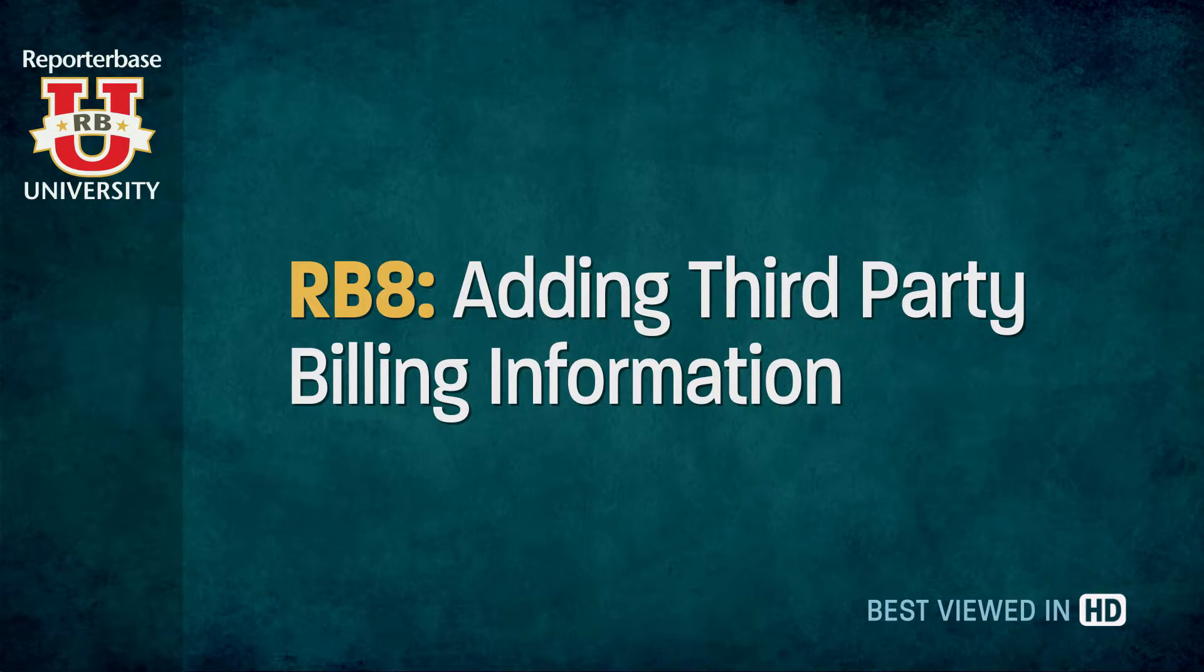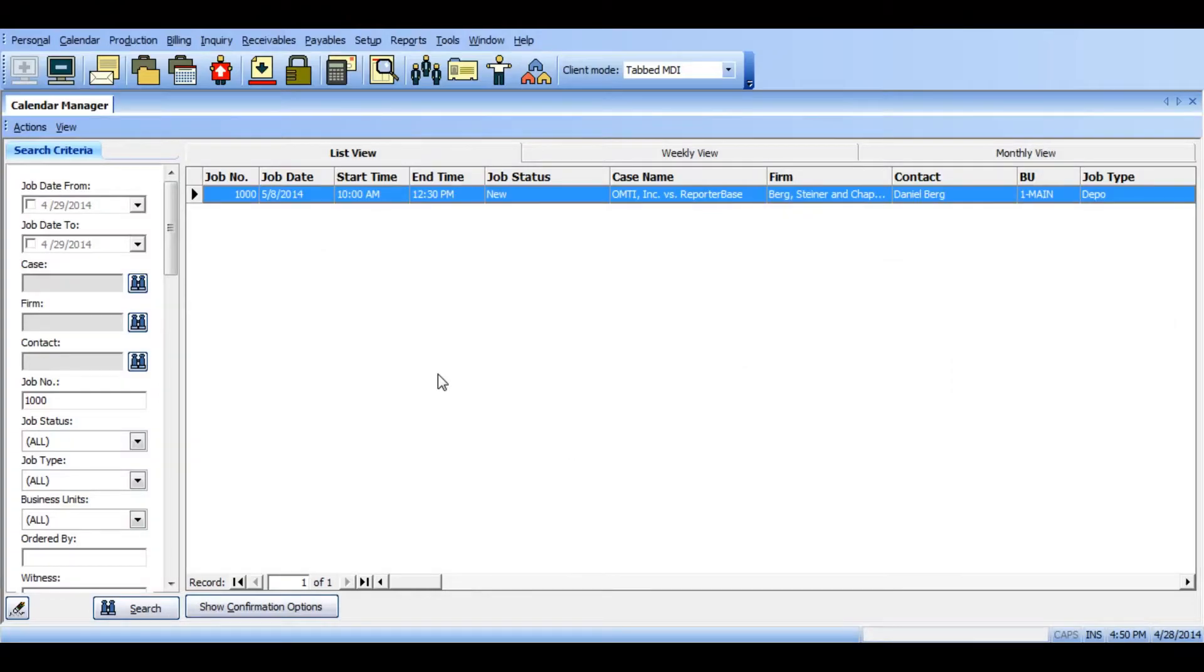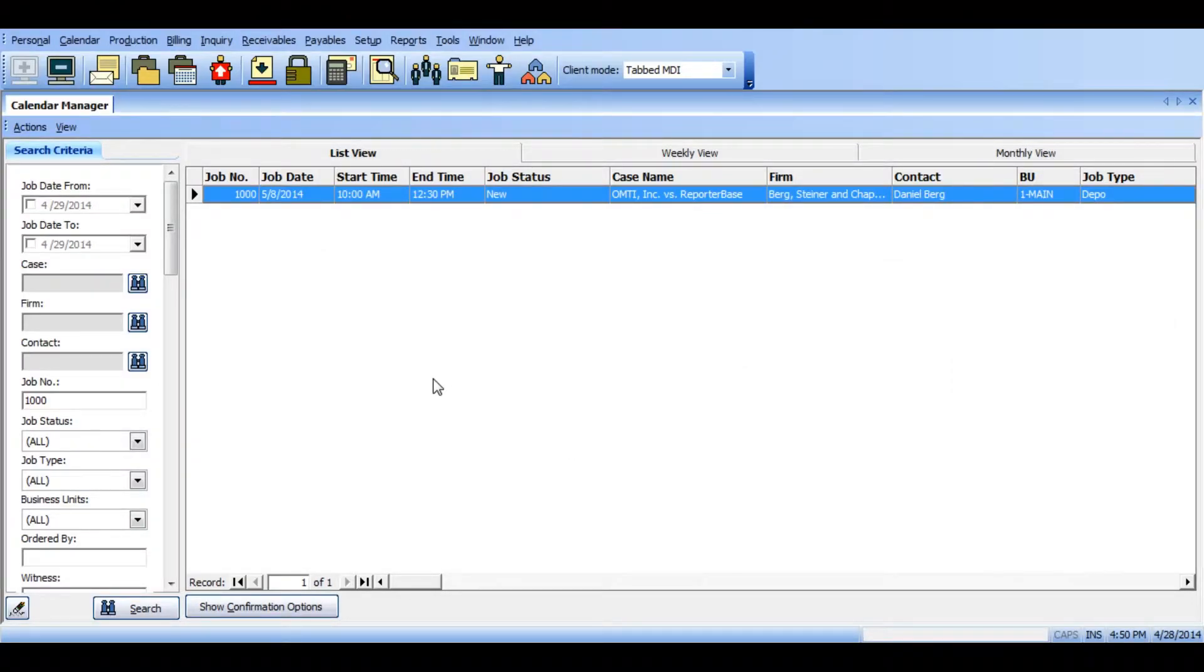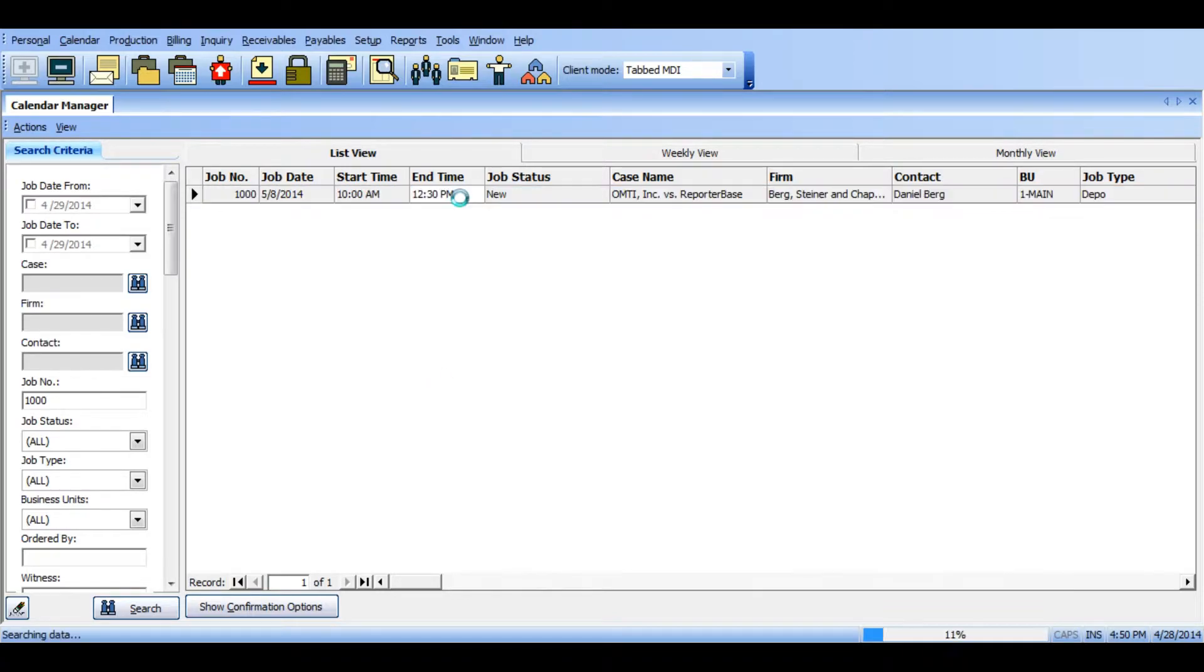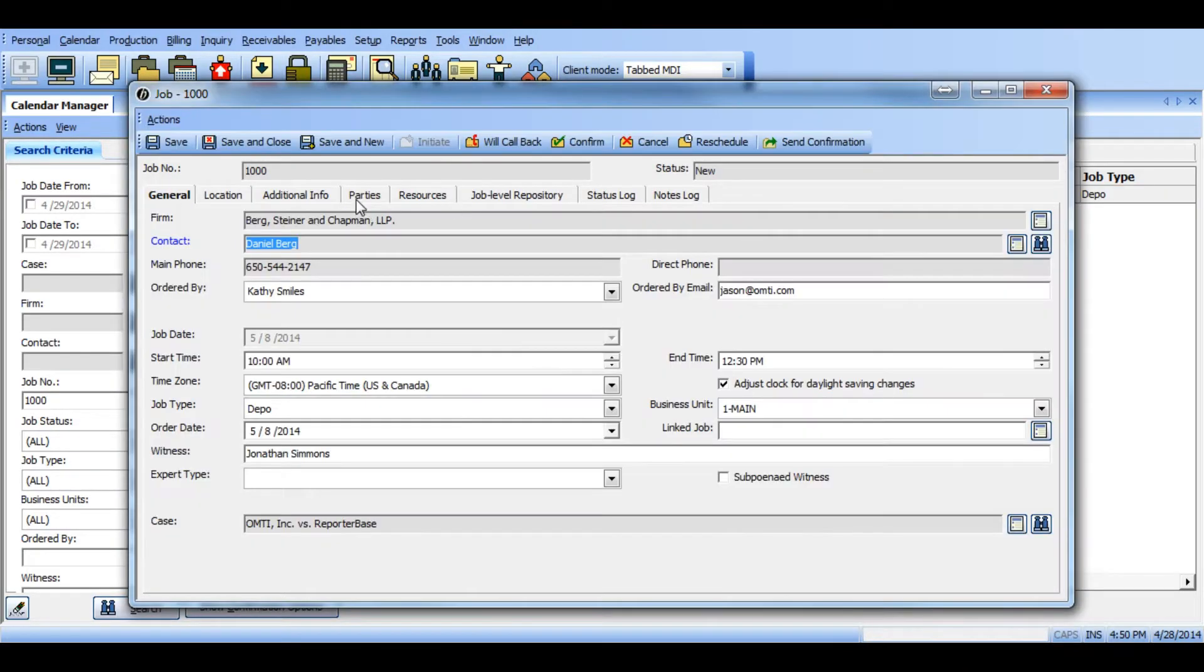Here you'll notice I've already opened up the calendar manager and I've already found the job I want to input the third party billing information for. To start off, double click the job to enter the setup and click on the parties tab.